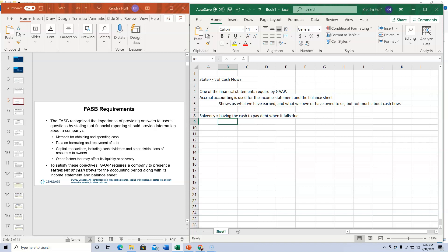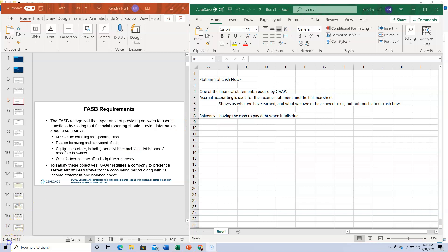Solvency means having the cash to pay debt when it falls due, and it's sometimes hard to tell that from looking at the accrual-based income statement and balance sheet. It's important that users of the financial statements — investors, creditors, employees, vendors, any of our stakeholders — know that we're going to be able to pay our bills when they're due.